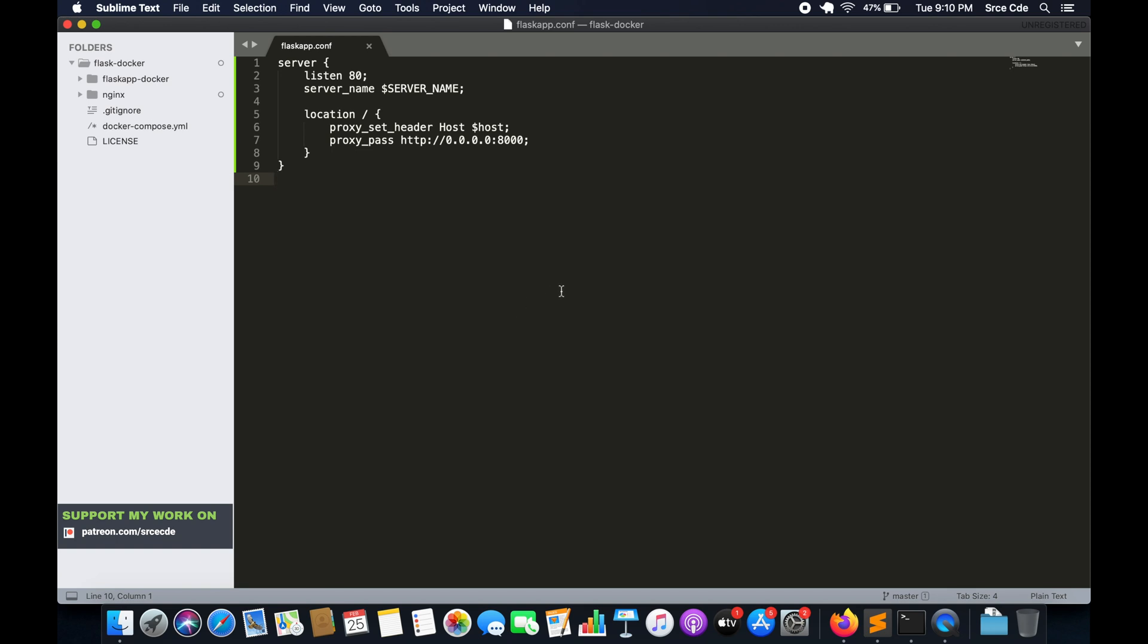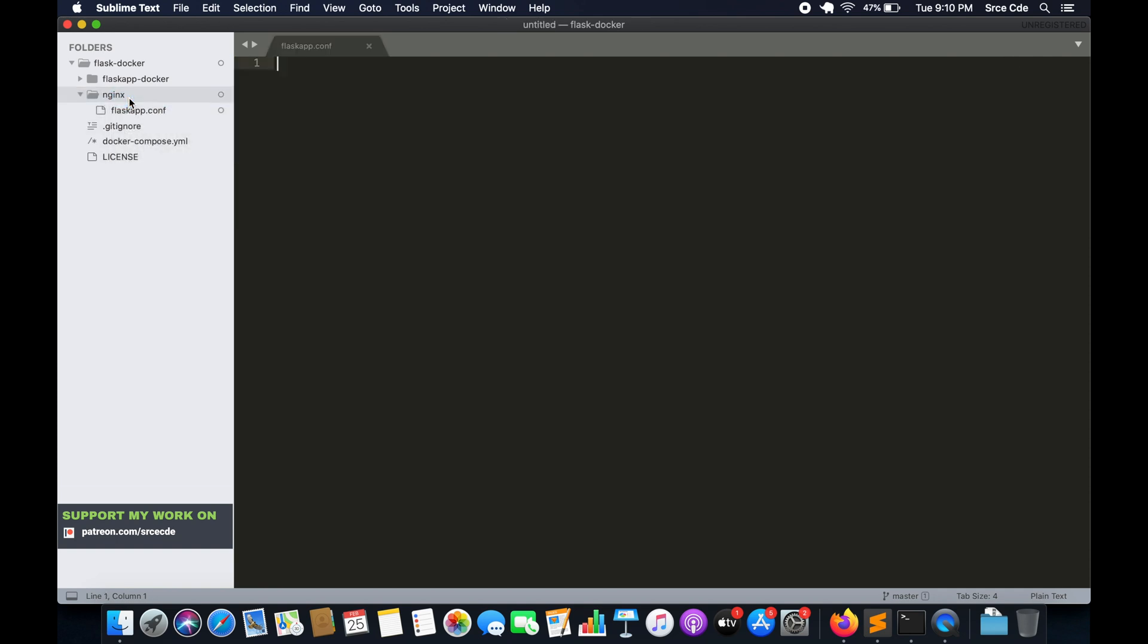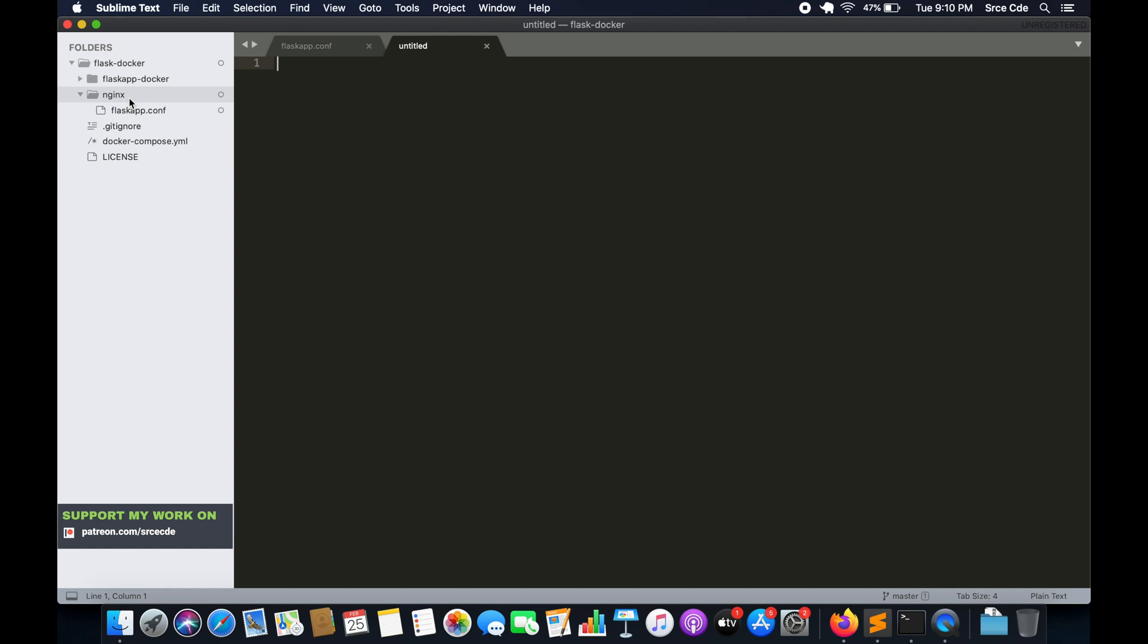Now once we are done with the configuration file, we will create a new file saying a docker file. So right click, new file. Save it as dockerfile.